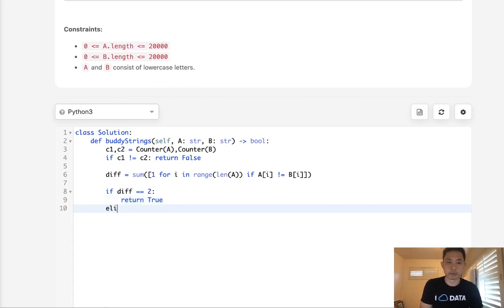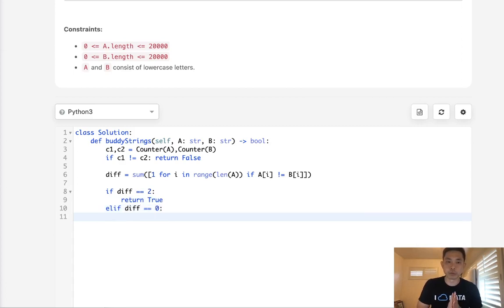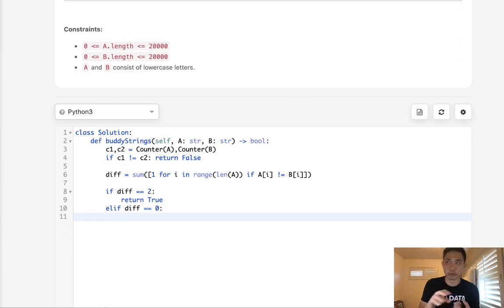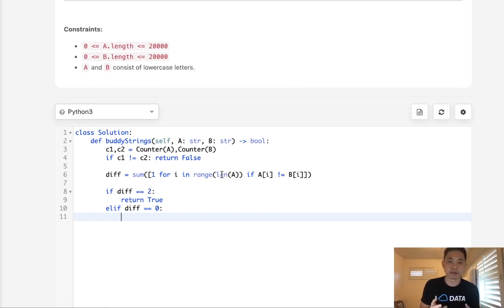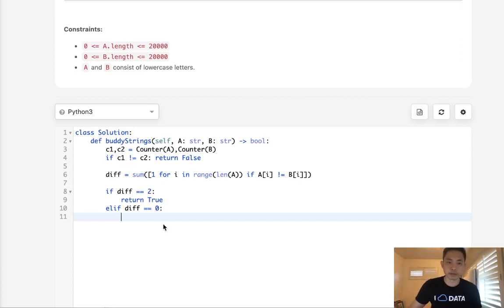Now otherwise, if diff equals zero, we need to check: do we have more than one character of any of these? Like, any of these characters, do we have more than one? And if we do, then we can return true, right? So we already have our counter object.